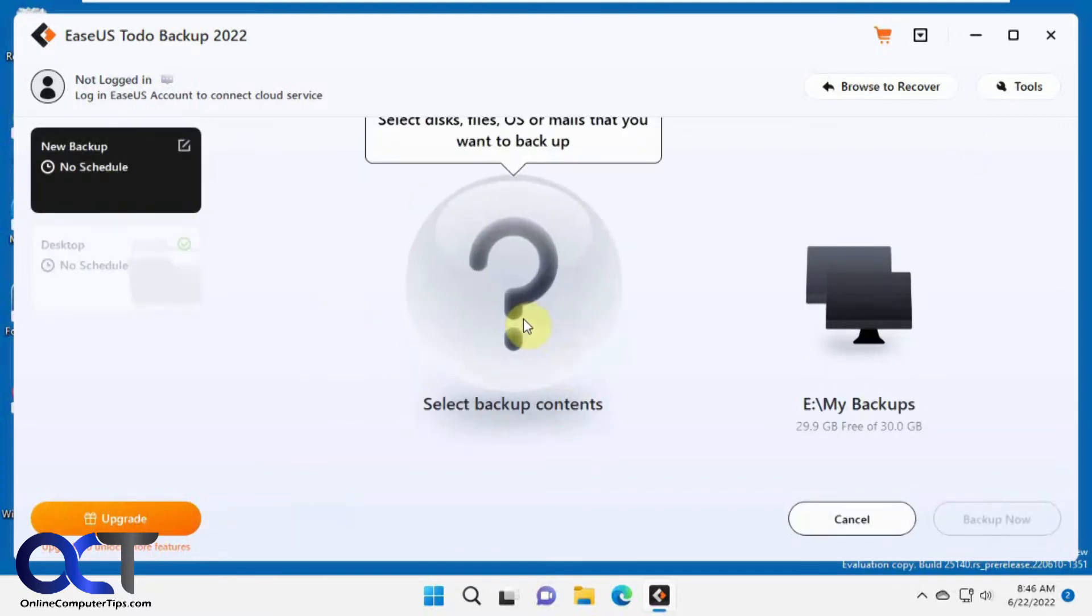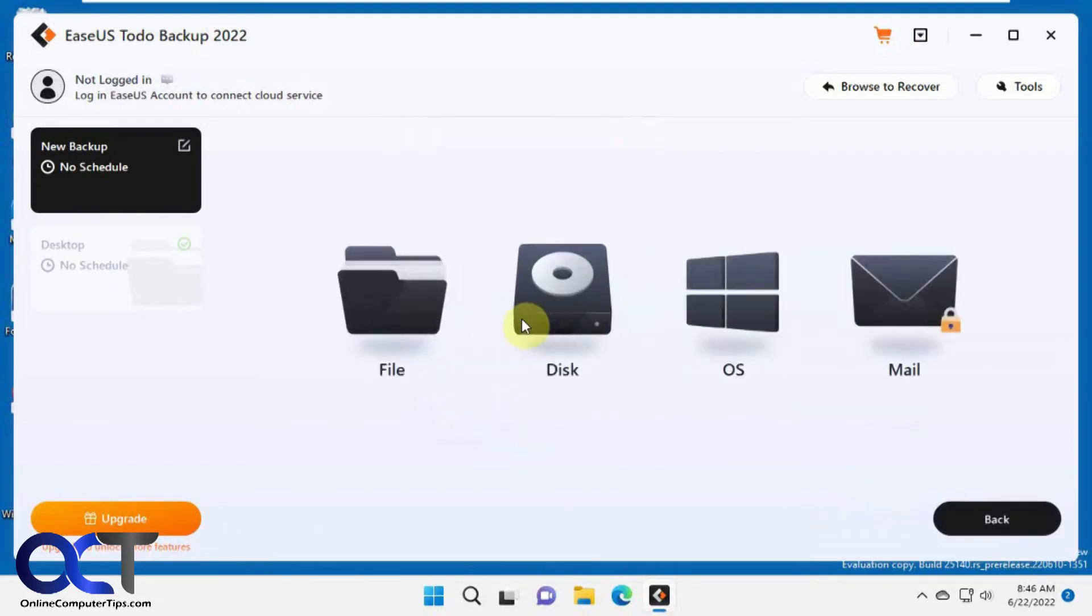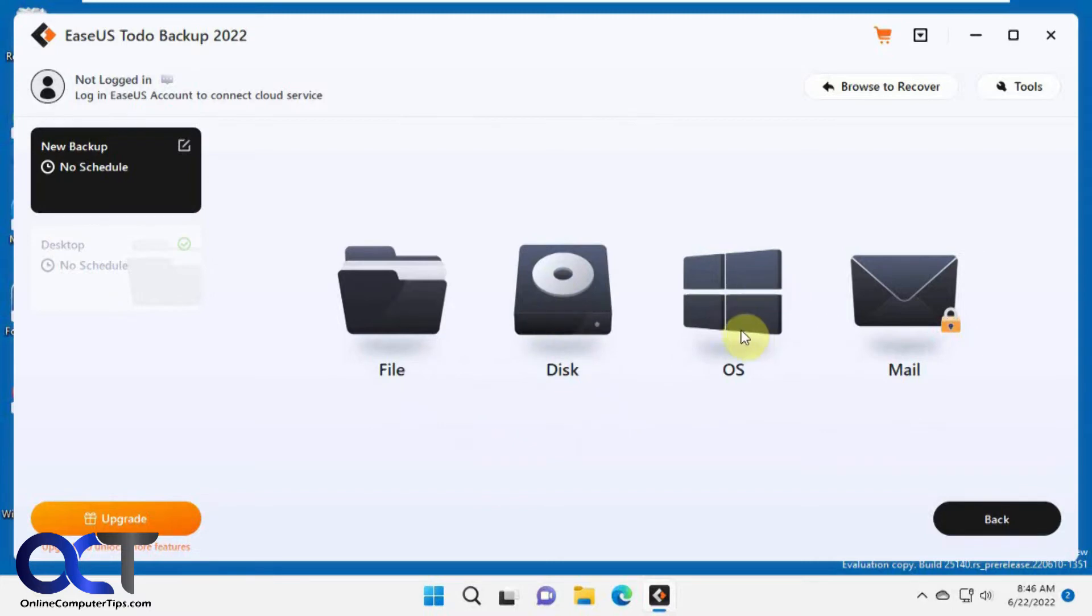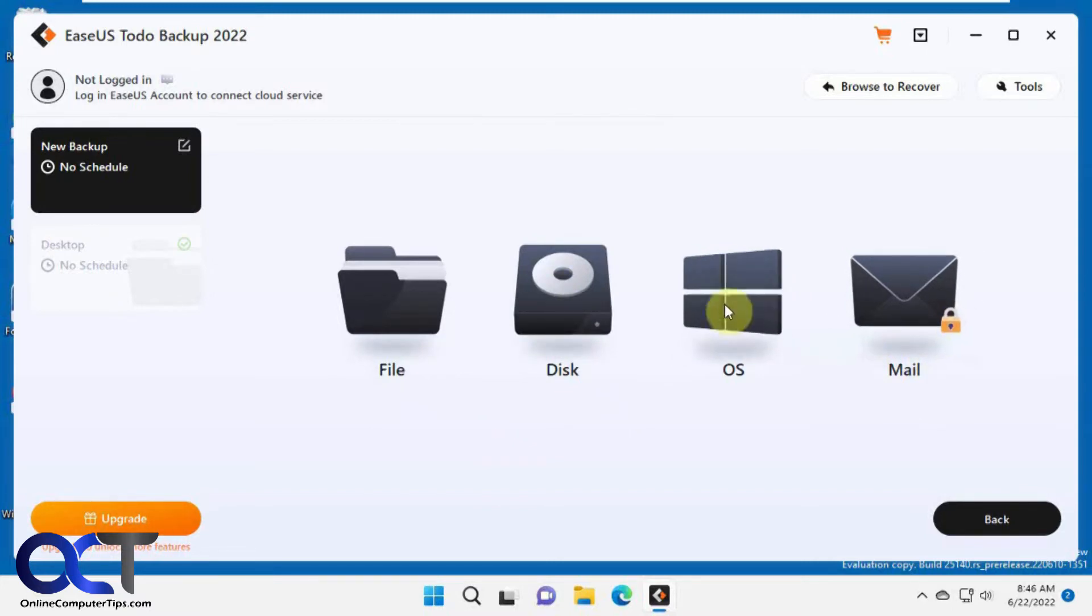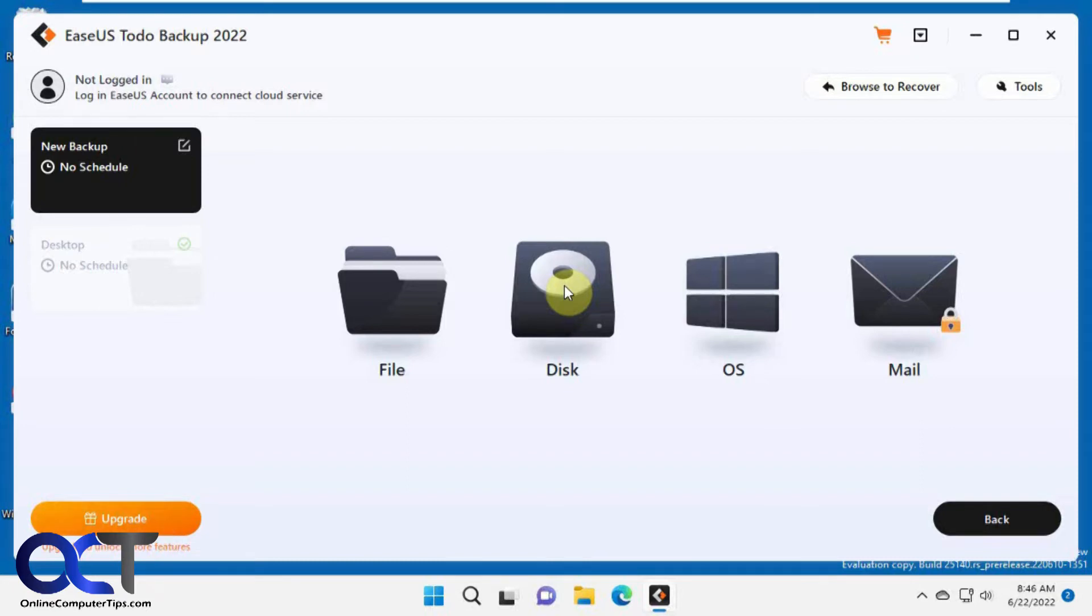Select the backup contents. You could do a file folder, your whole disk, the whole operating system, or email, which is locked because it's not available in this version. I might do a video on the OS backup later. You probably don't want to backup your C-Drive because you don't want to necessarily backup Windows and your programs, since you'll have to reinstall them anyway if you need to recover something.